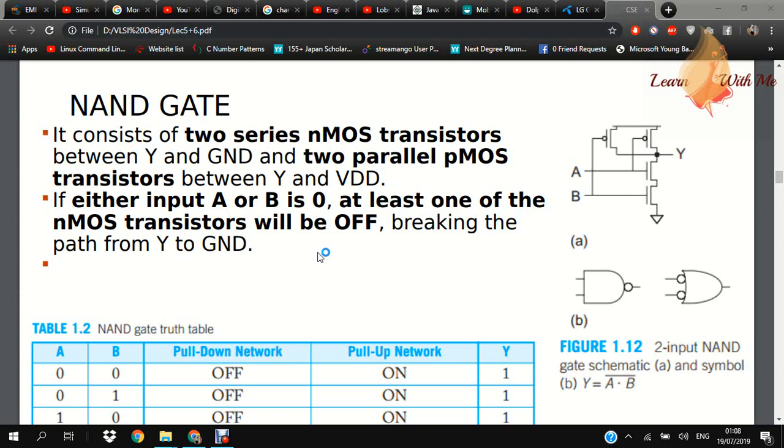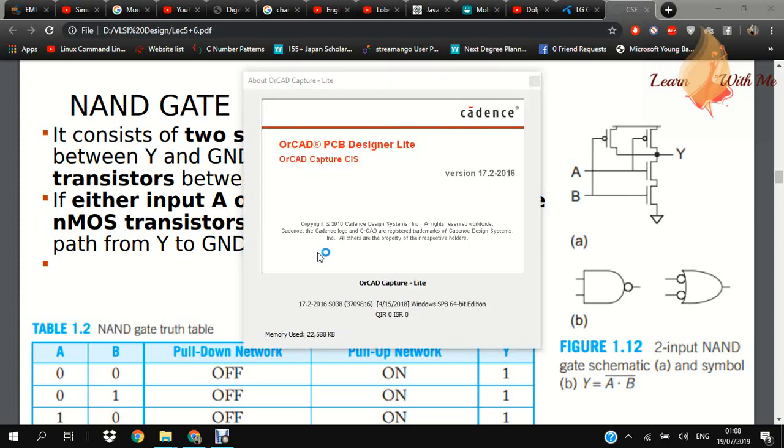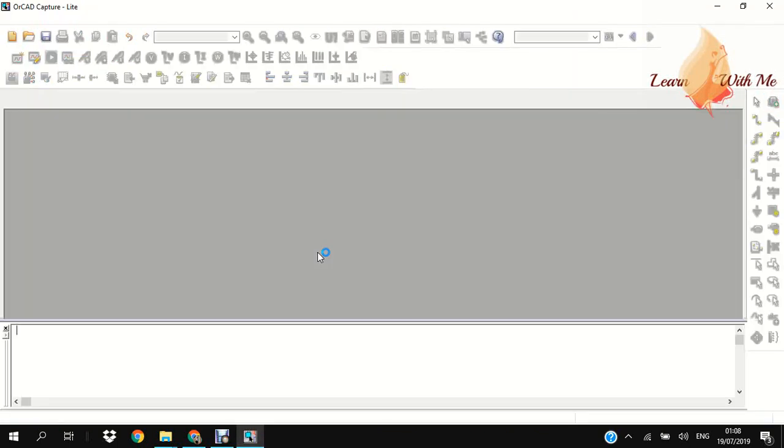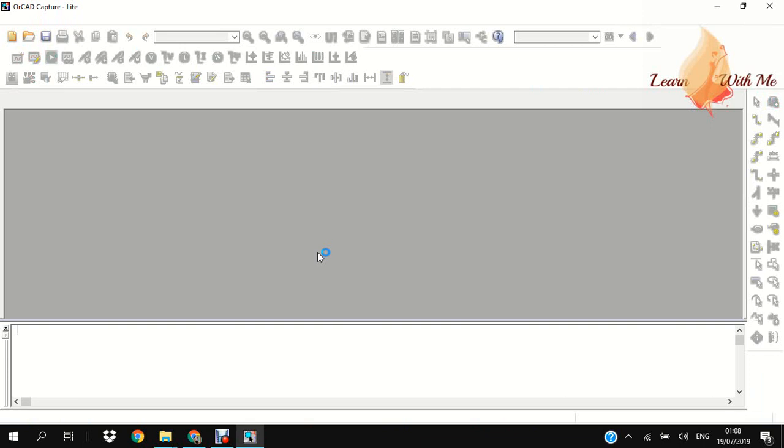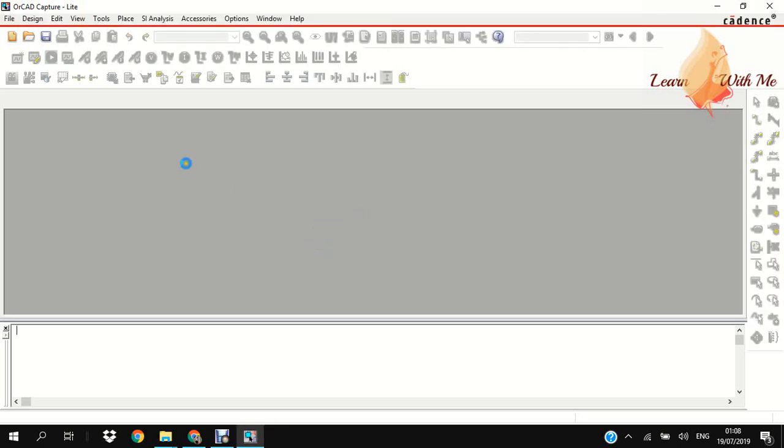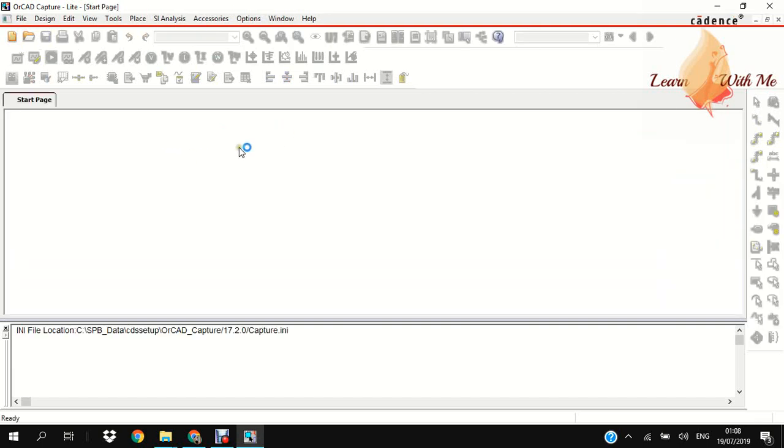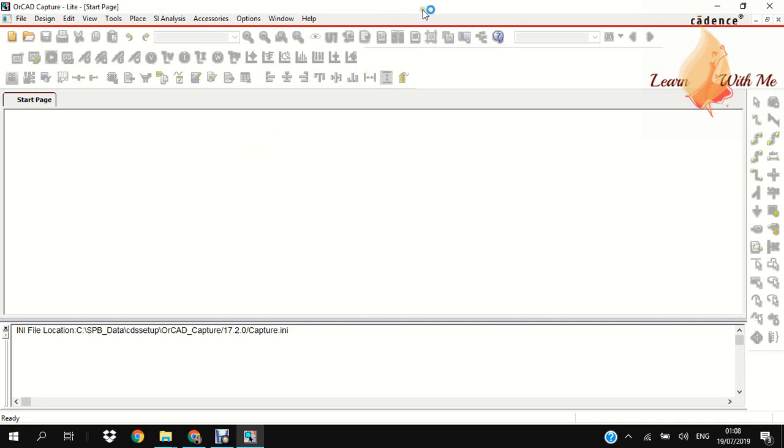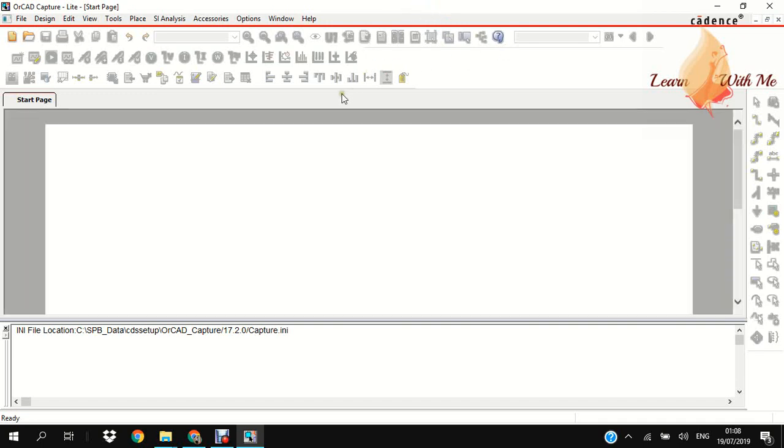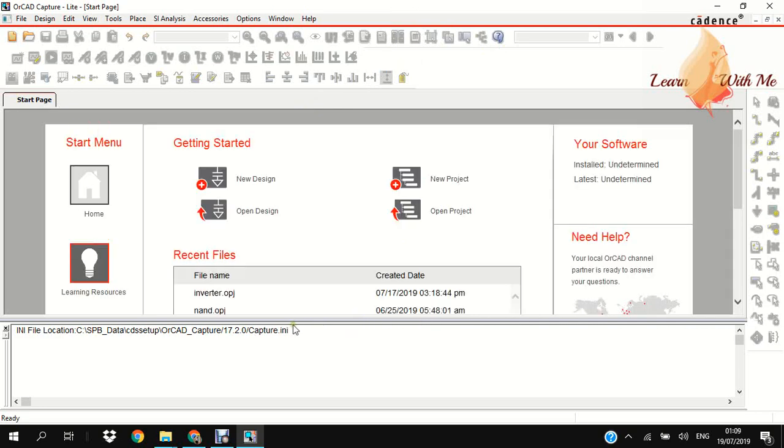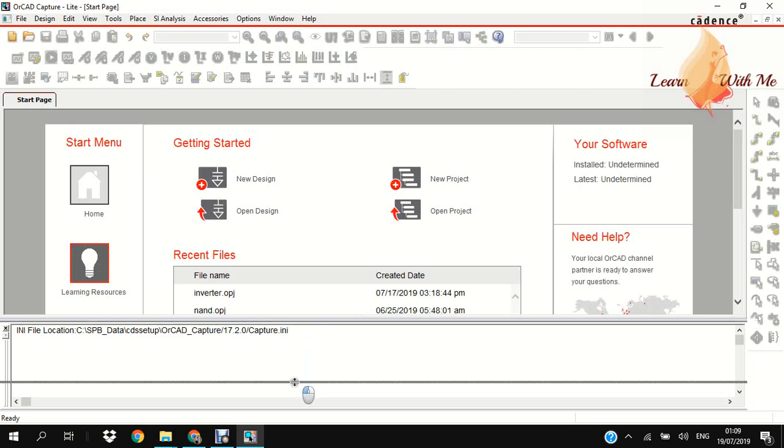We will open the project software where we want to make it, the Capture CIS Lite. If you don't understand my explanation, please comment in my video. I am very grateful if you comment. This software is now just opening. Okay, now this software is open.